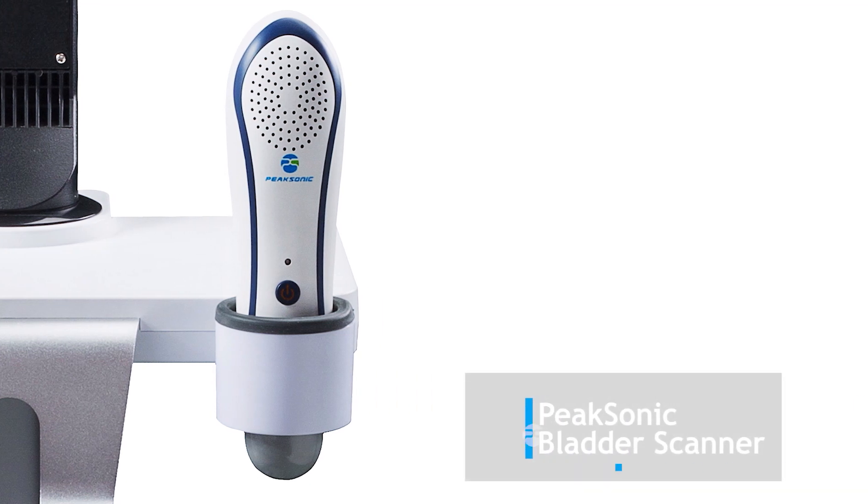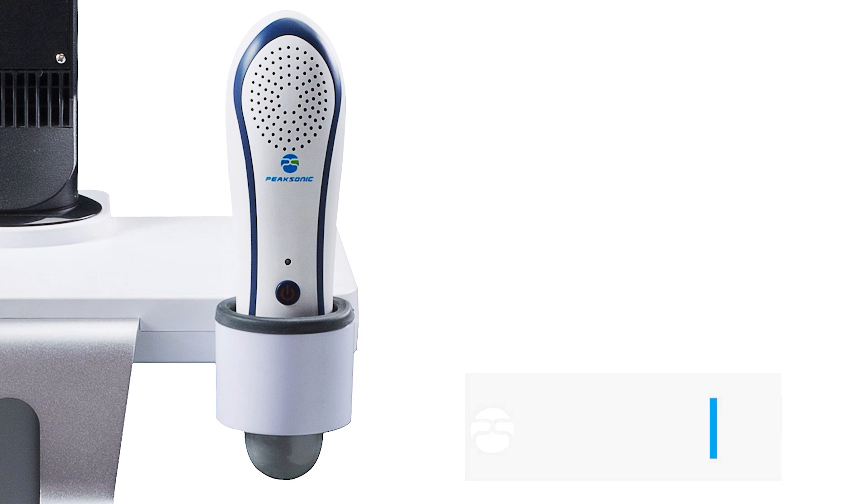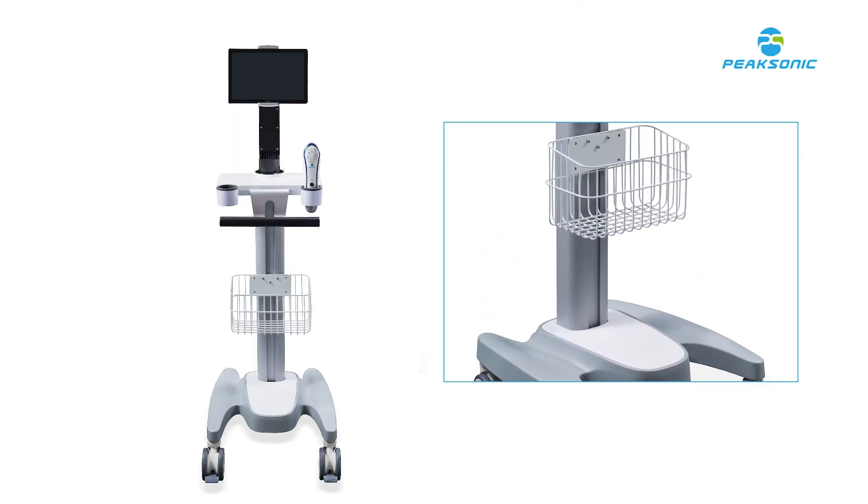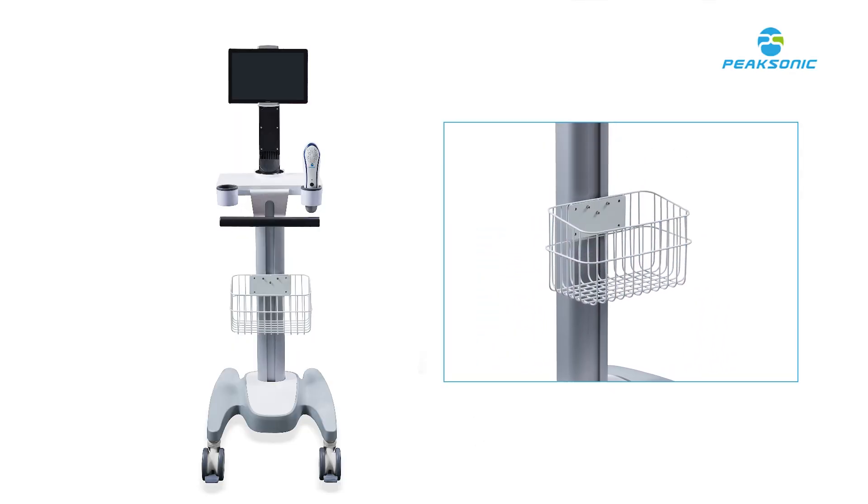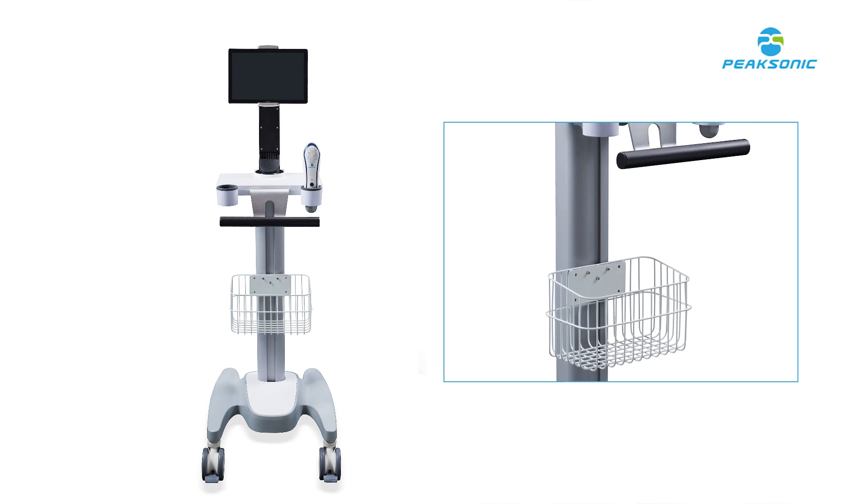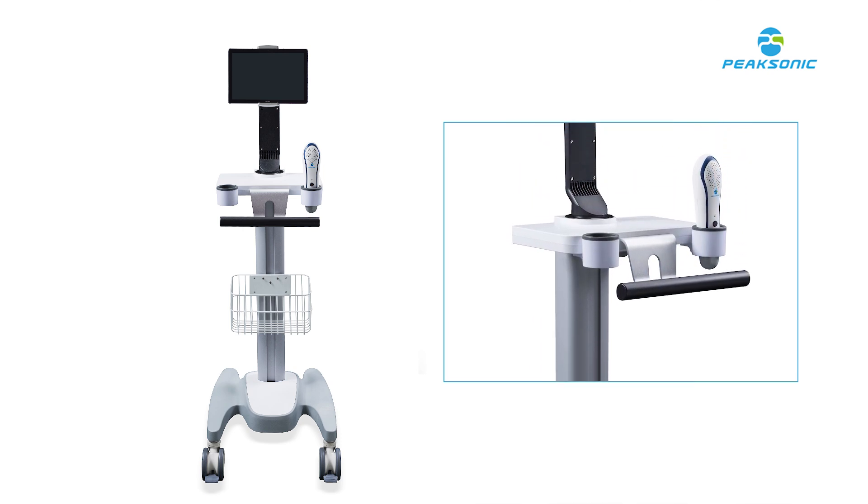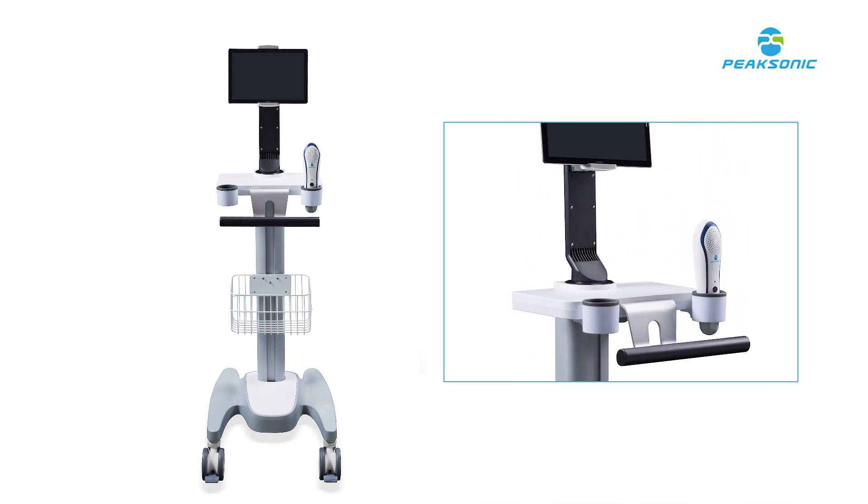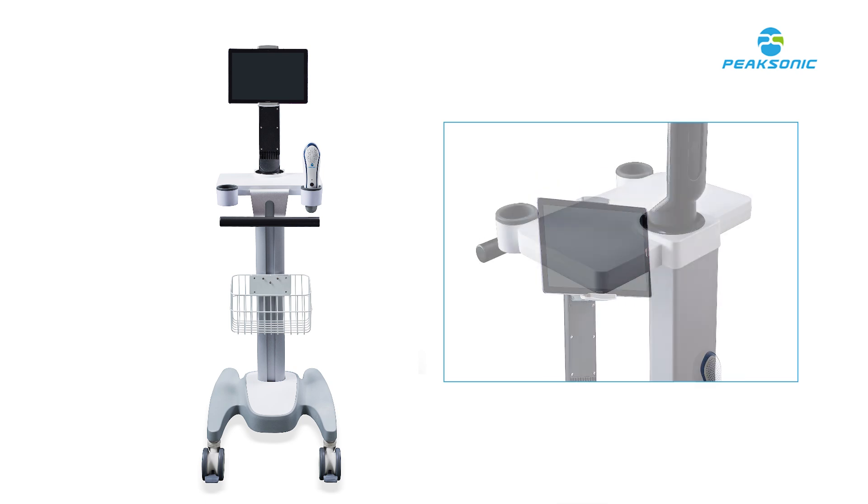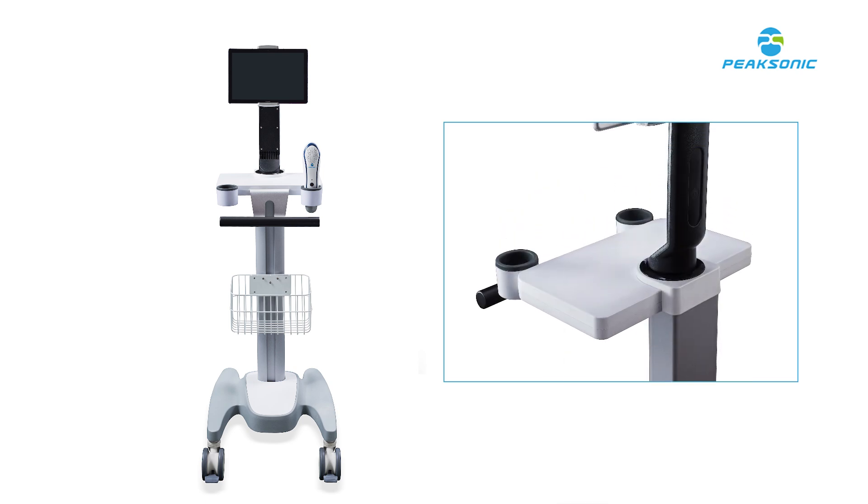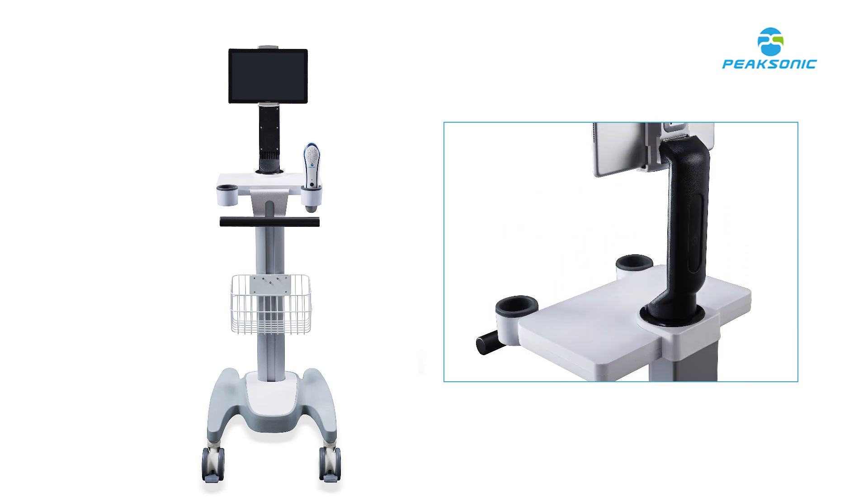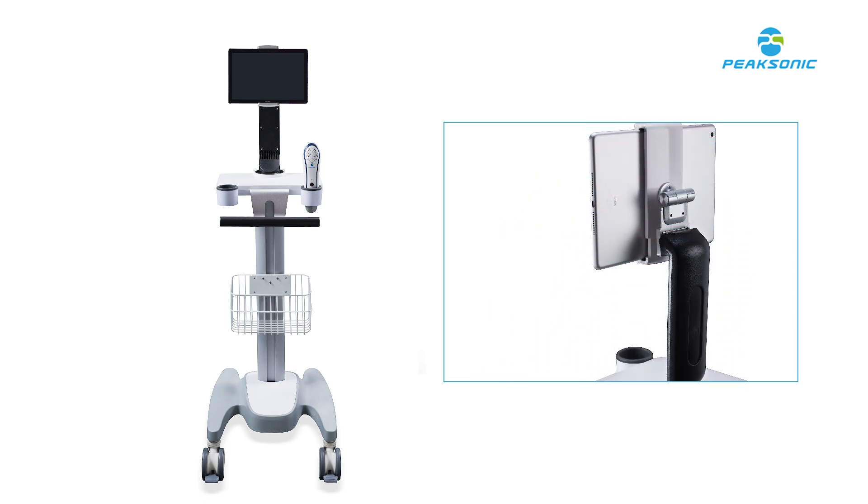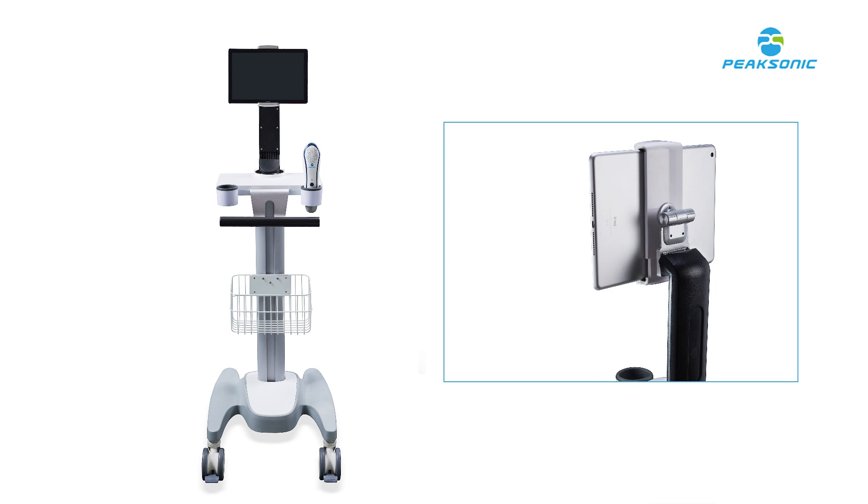Pixonic Bladder Scanner is suitable for the measurement of bladder volume in primary medical facilities and nursing homes. It provides the basis for the implementation of clinical catheterization and evaluates the residual amount of urine after urination. It helps to make auxiliary diagnosis for bladder and kidney function diseases.